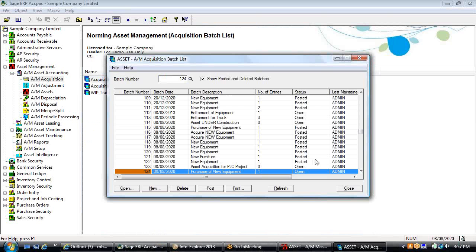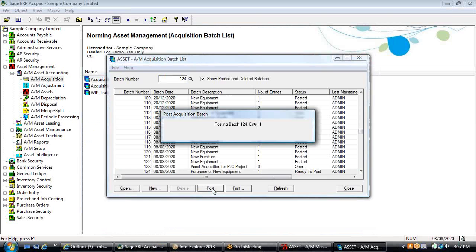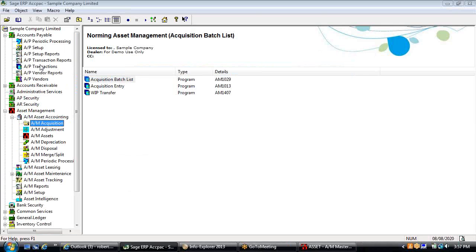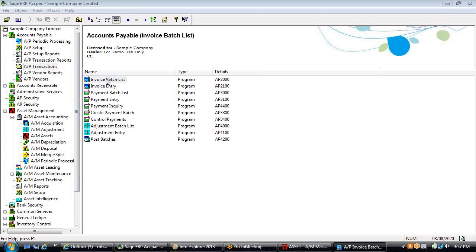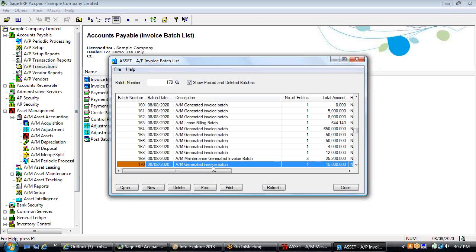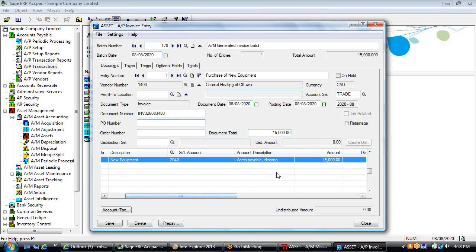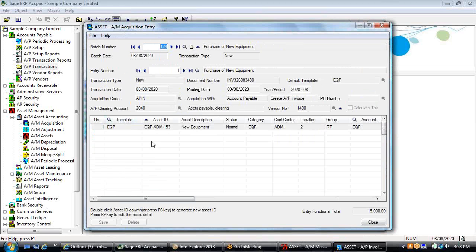When you're ready to post, you go ahead and post the transaction, which generates the AP invoice and updates the GL control account — the information flows automatically with no re-keying required. Opening the accounts payable invoice batch list, you'll see an asset management generated invoice batch. The transaction invoice has been recorded as a payable against the vendor, with the debit going to an AP clearing account. The drill-down support standard within Sage 300 allows you to drill from accounts payable back to the source entry within fixed assets.